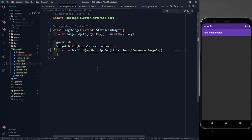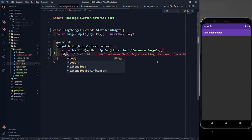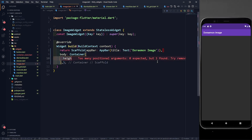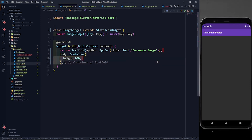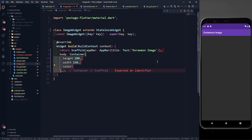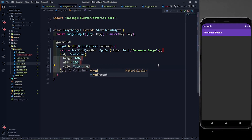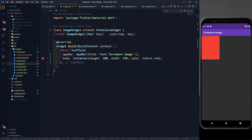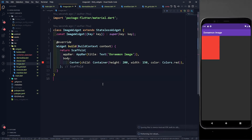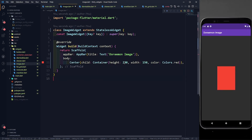Now in image.dart, the body of the Scaffold will return a Container with a height of 300 and width of 250, with a red color. I'll wrap the container with the Center widget so it appears at the center of the screen.